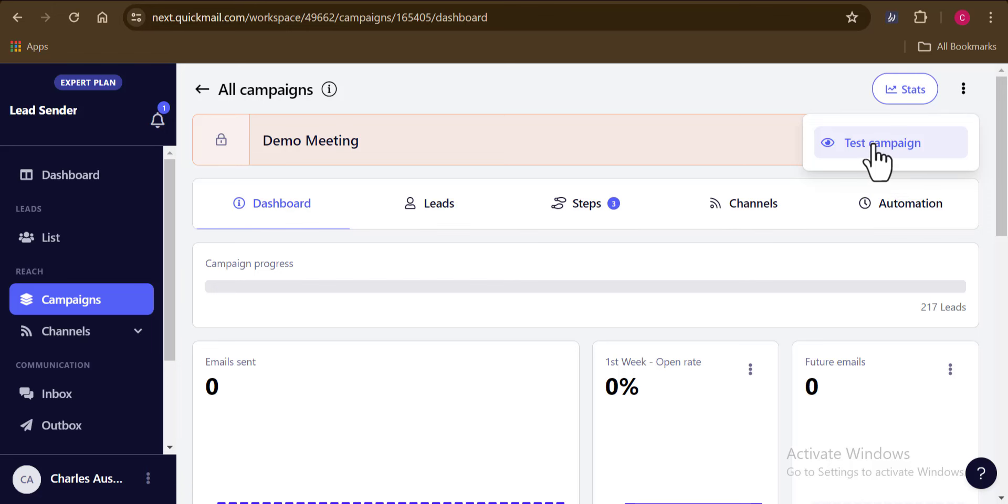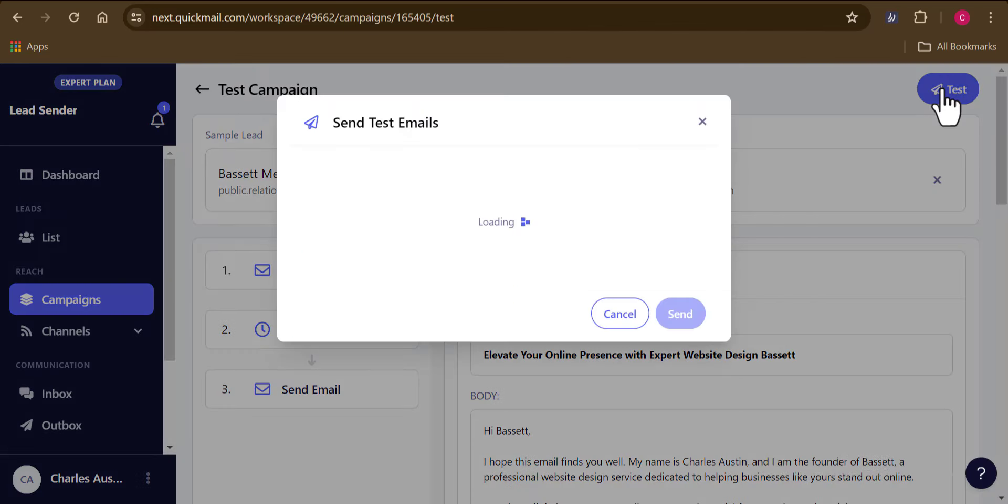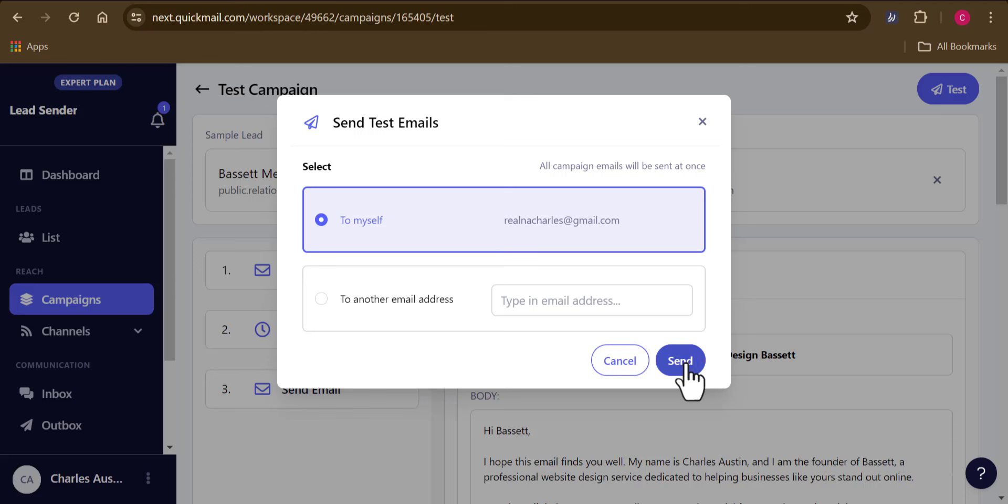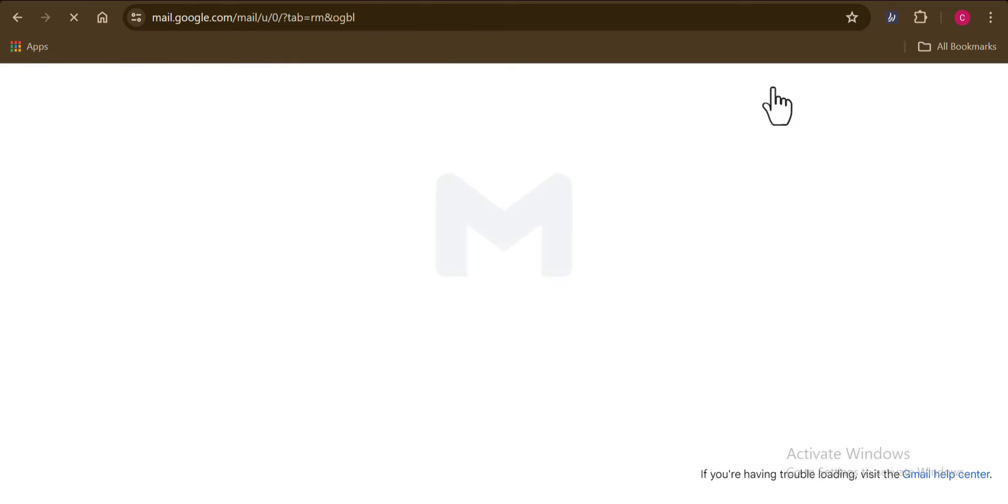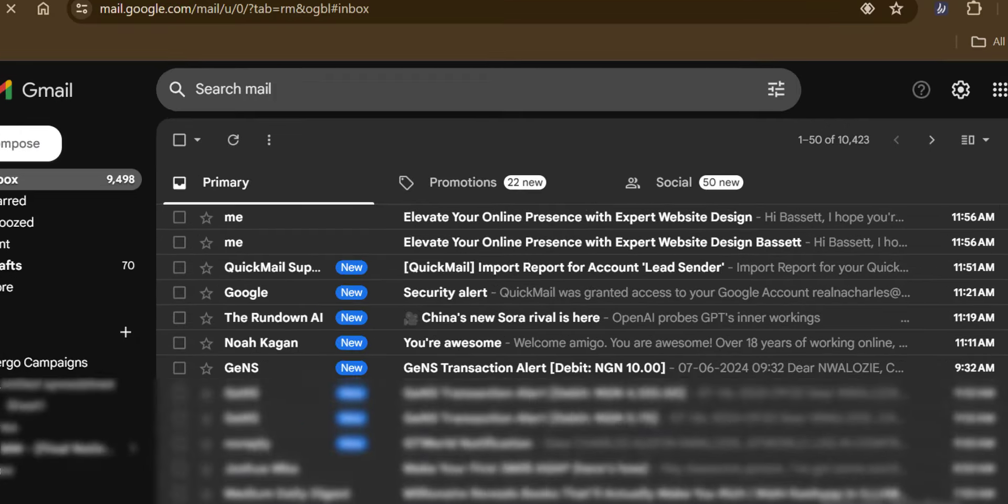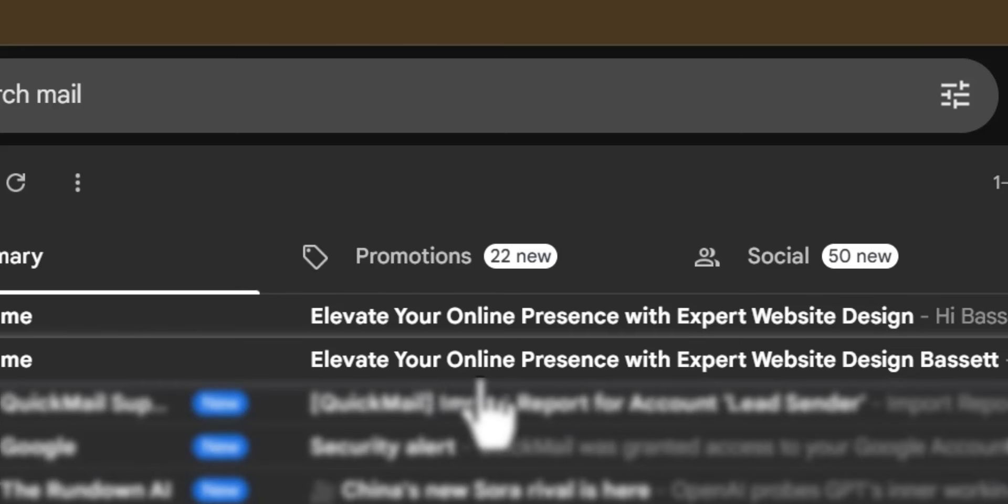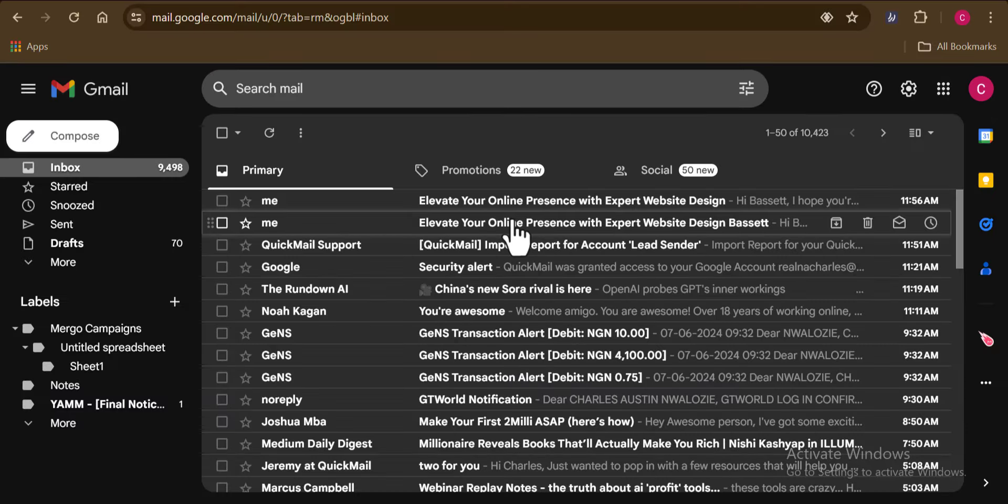So once here on the campaign dashboard, you want to select this option that says test campaign. So now go ahead and click on text icon right here and select who should receive the text email. Then once done, you want to go ahead and click on send. And that's it. So quickly, let me head over to my email account to check that out. And yeah, guys, you can see that we have our test mail delivered to us. All good.